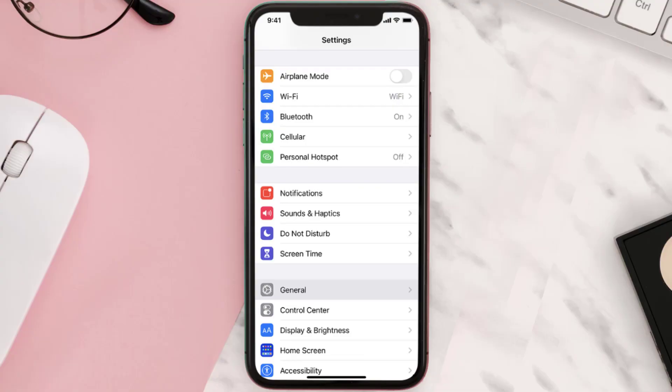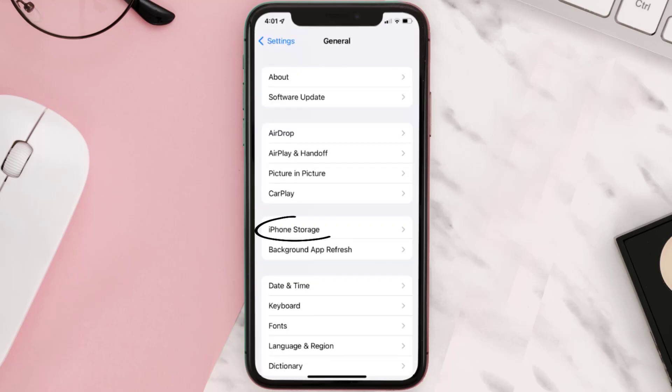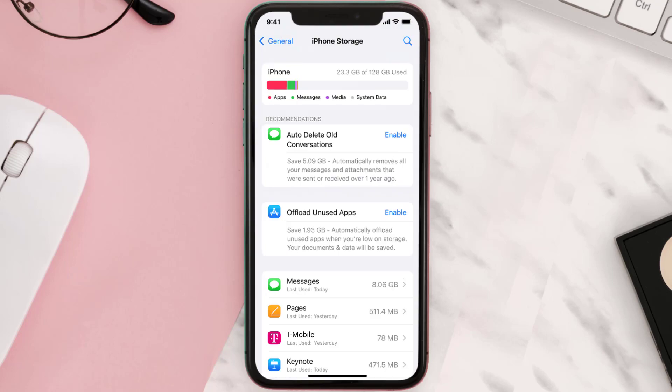Go to your device settings and then scroll all the way down to General and tap on it. Then tap on iPhone Storage. From here, search for the app and then tap on it.